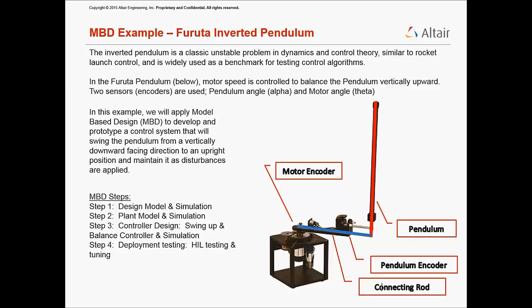In the Furuta pendulum shown below, motor speed is controlled to balance the pendulum vertically upward. Two sensors and coders are used: pendulum angle and motor angle.